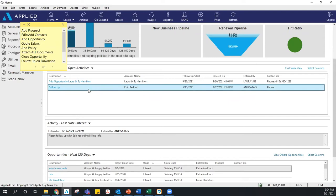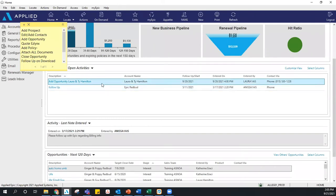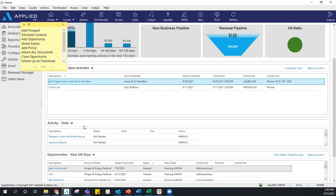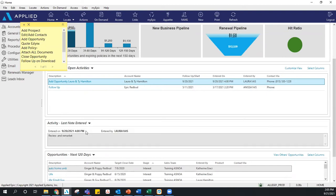Before I change anything on this activity, I want to point out this section here — that is the 'Last Note Entered.' So whatever activity I'm highlighted on, I'll see the last note made on that activity. If you don't see this, there's a possibility we have the Task Options checked — just click that little drop-down and select 'Last Note Entered.'